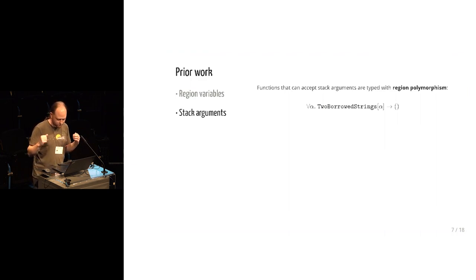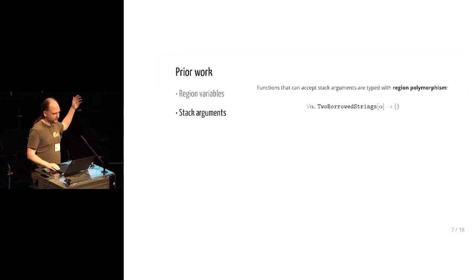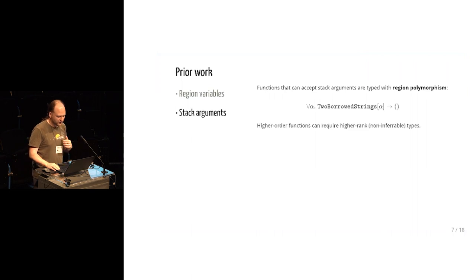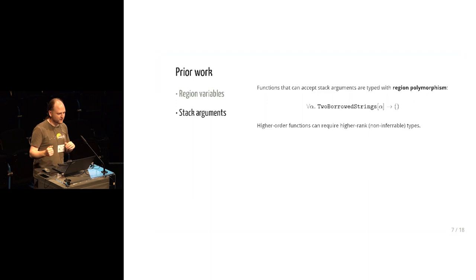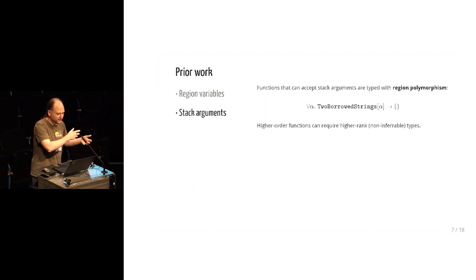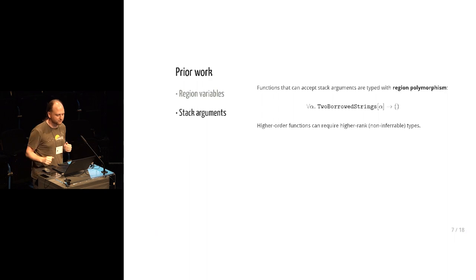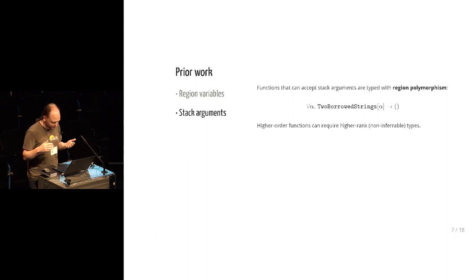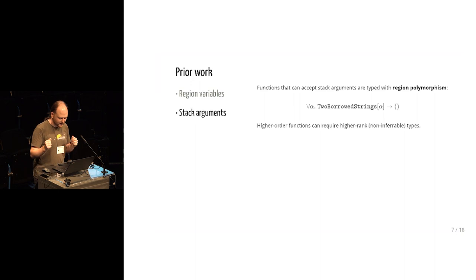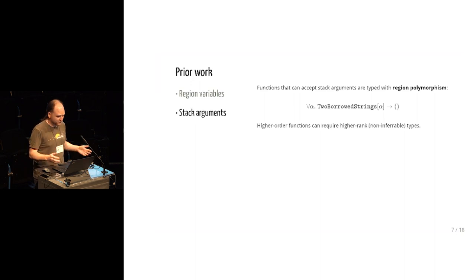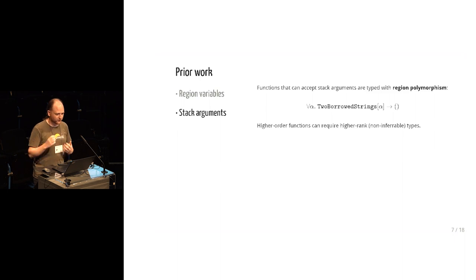So I think this is a solid design in Rust, but it makes some things quite awkward. Because we're encoding these functions that take stack arguments as polymorphic functions, then it means if you're passing one of these around as a higher order function, then that suddenly becomes a higher rank polymorphic function because you're passing around things with for alls in them.